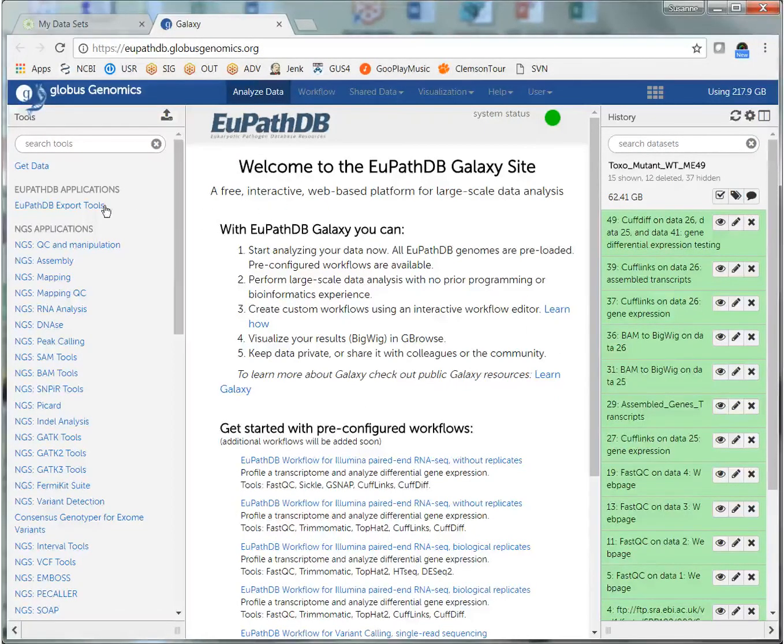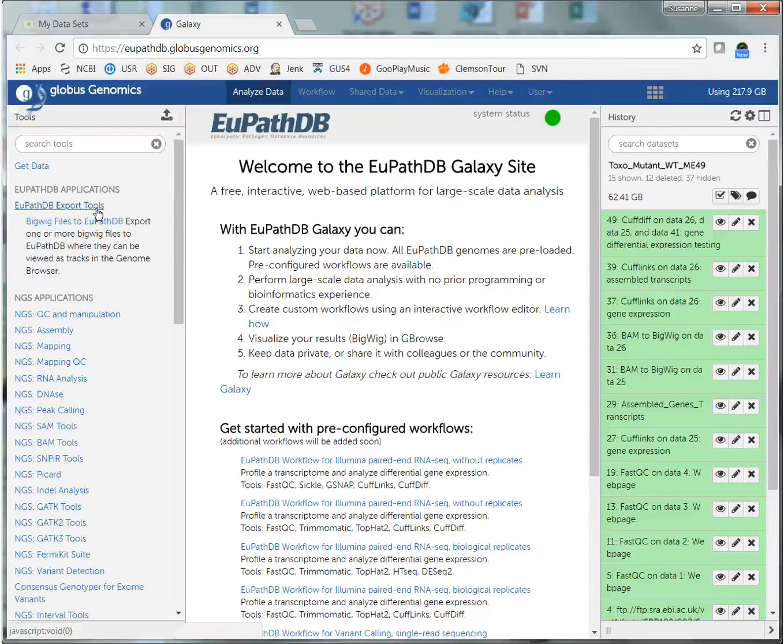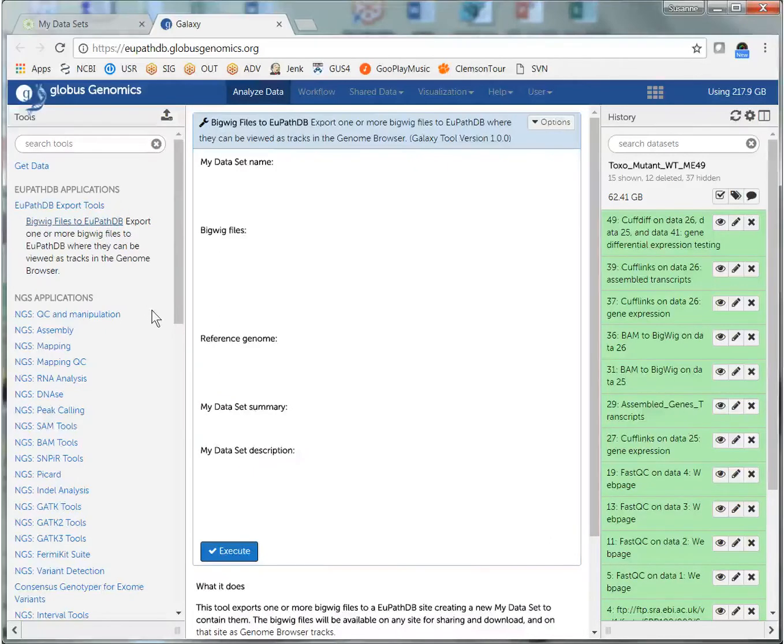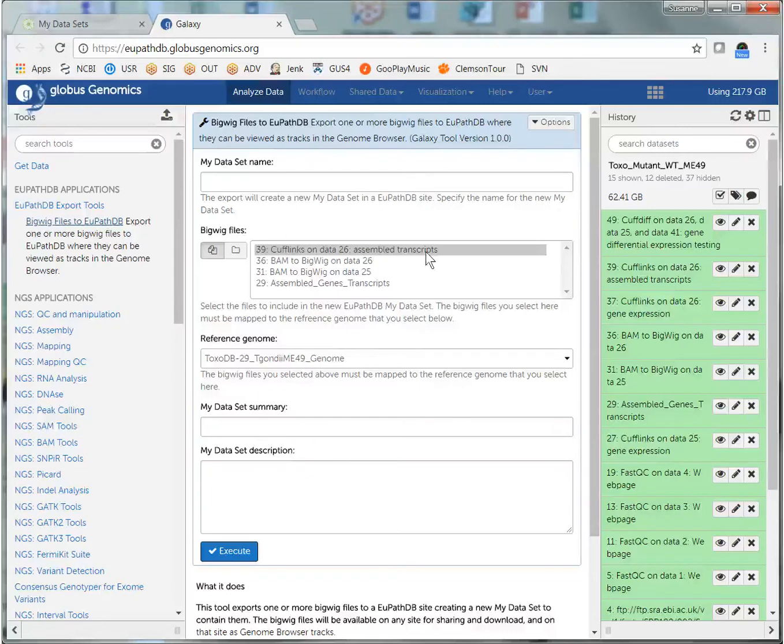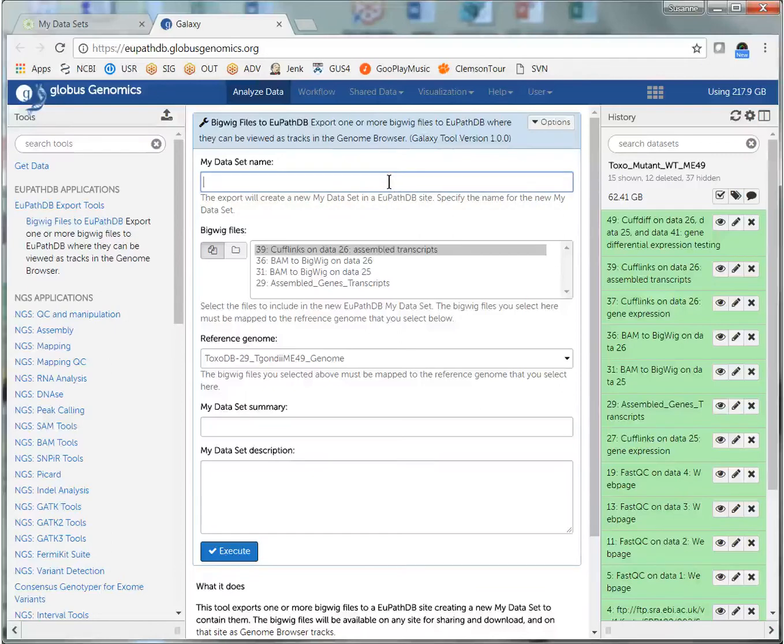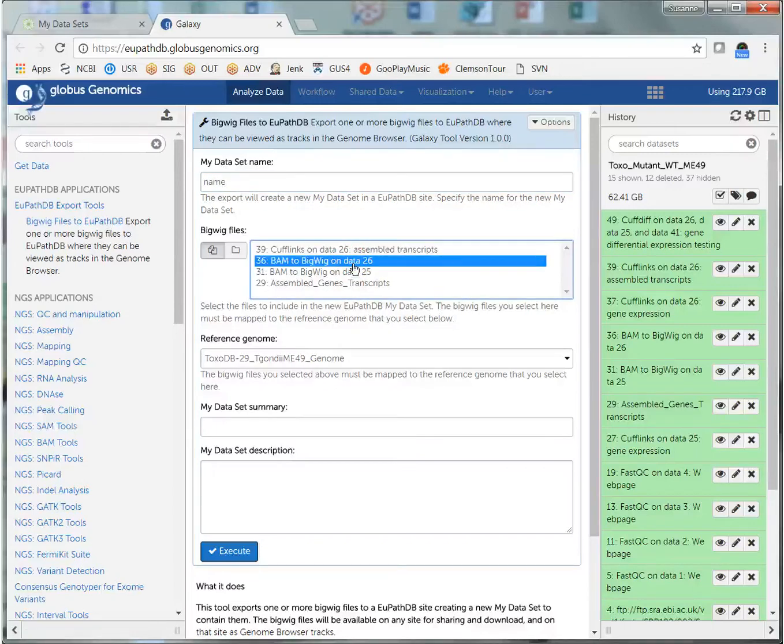To open the tool, I go to EuPathDB Export Tools and click on Bigwig Files to EuPathDB. That opens the tool in the center panel, and I have some fields to fill in. I need to add a name to the dataset, and I need to choose the files that I want to transfer.